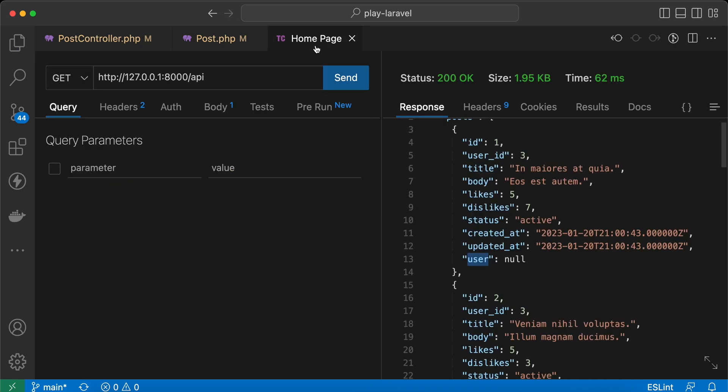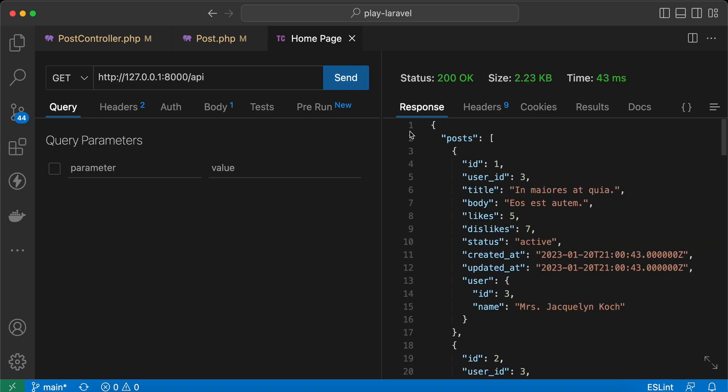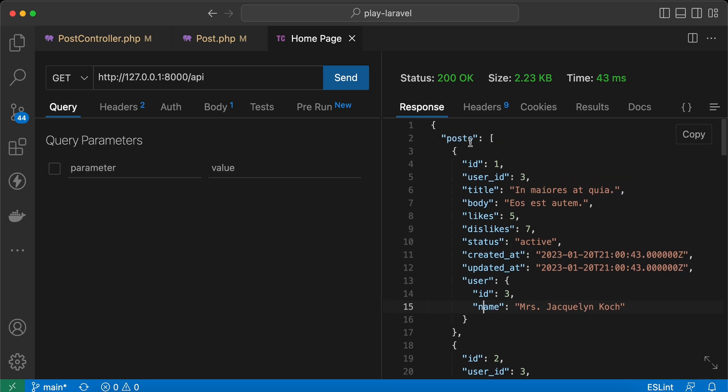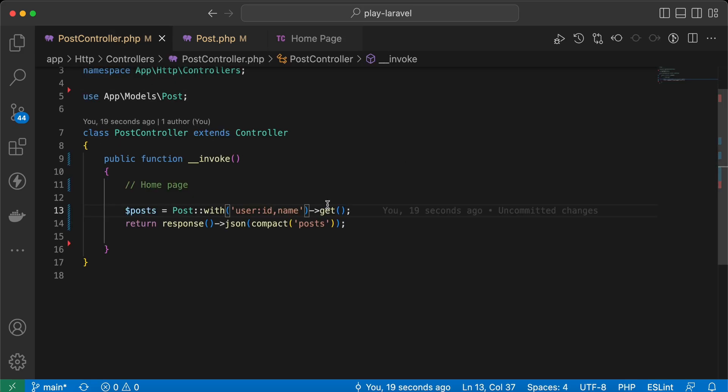So here I will provide also the ID. Back and send again, and as you can see here, user ID and name only. Also, what if we want to load only title for posts?